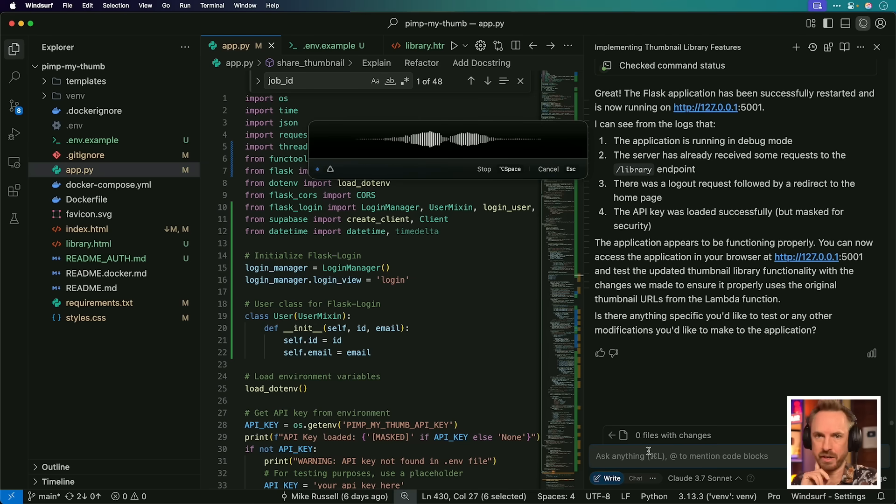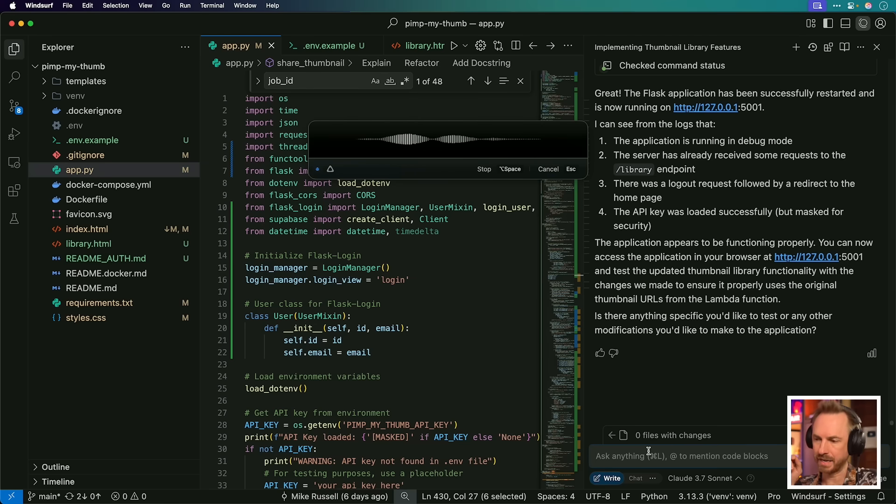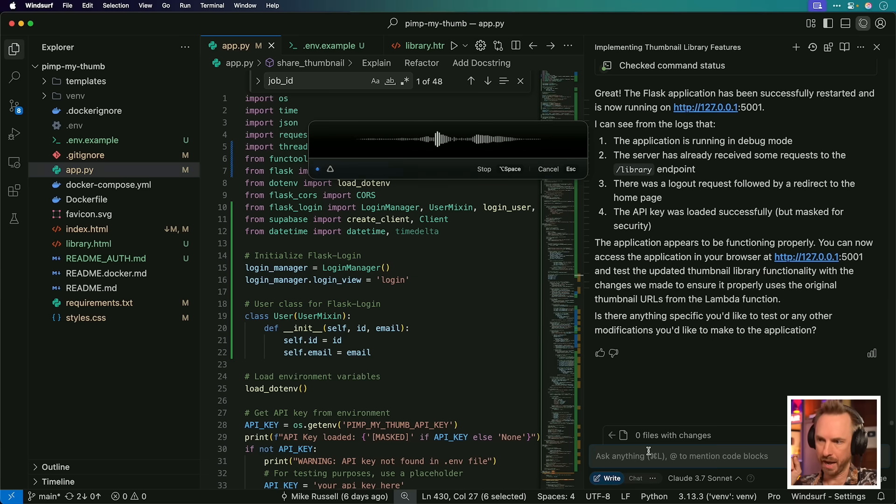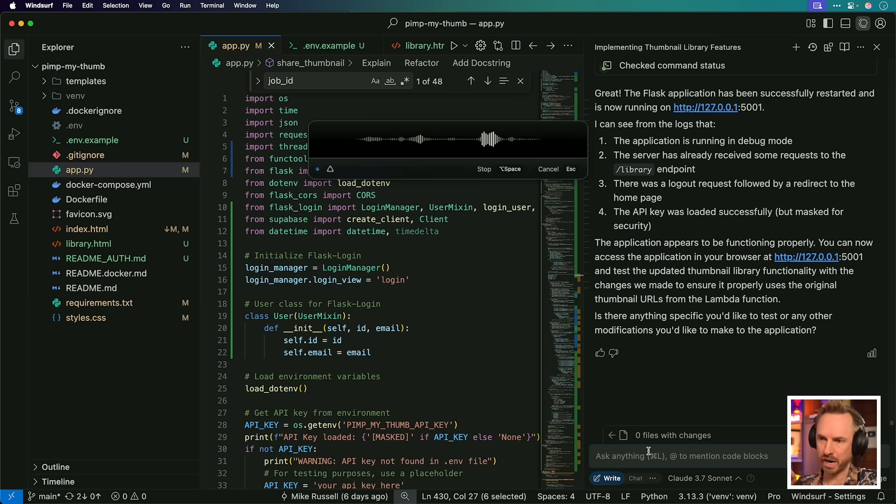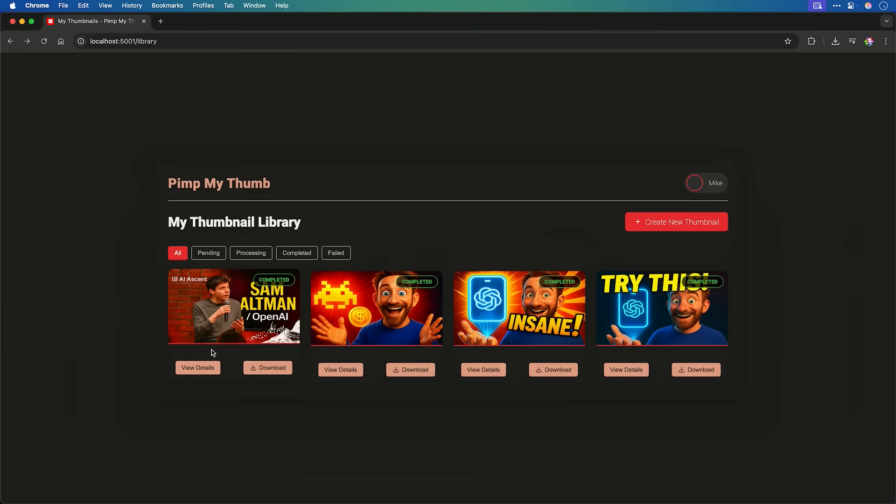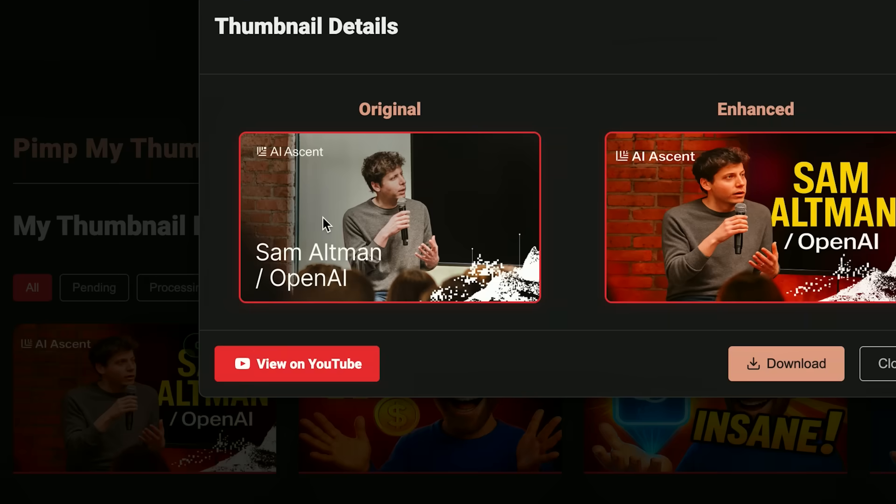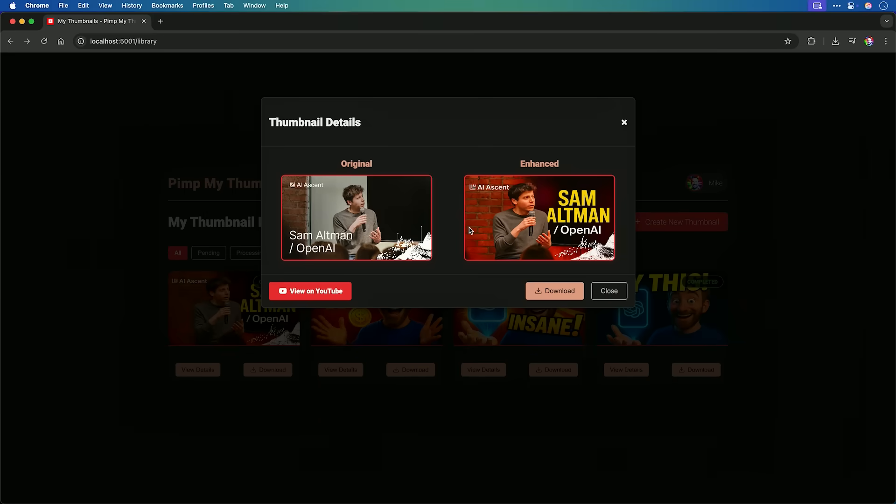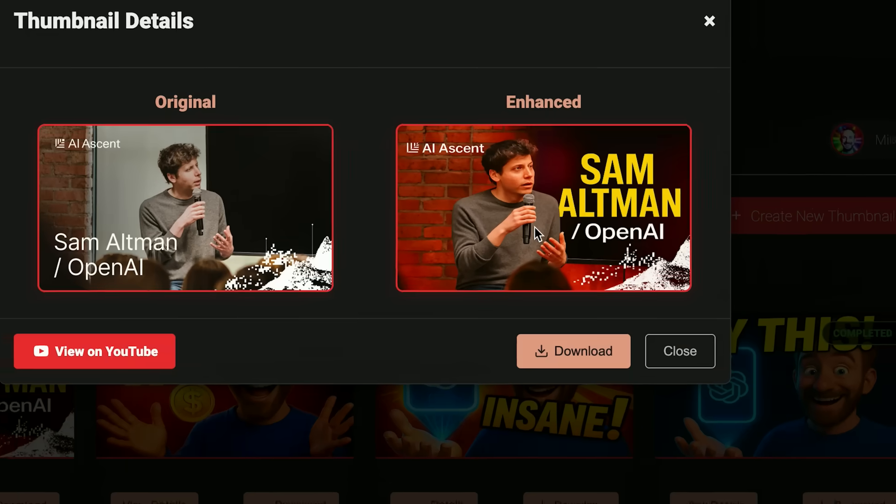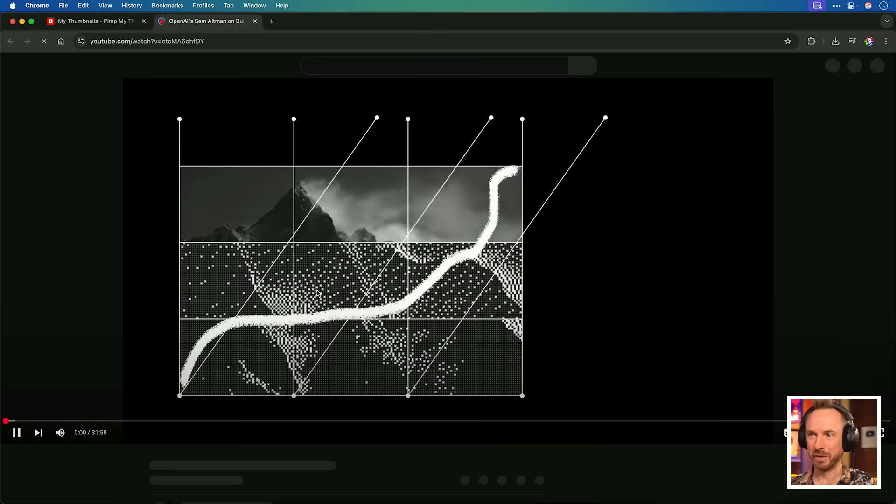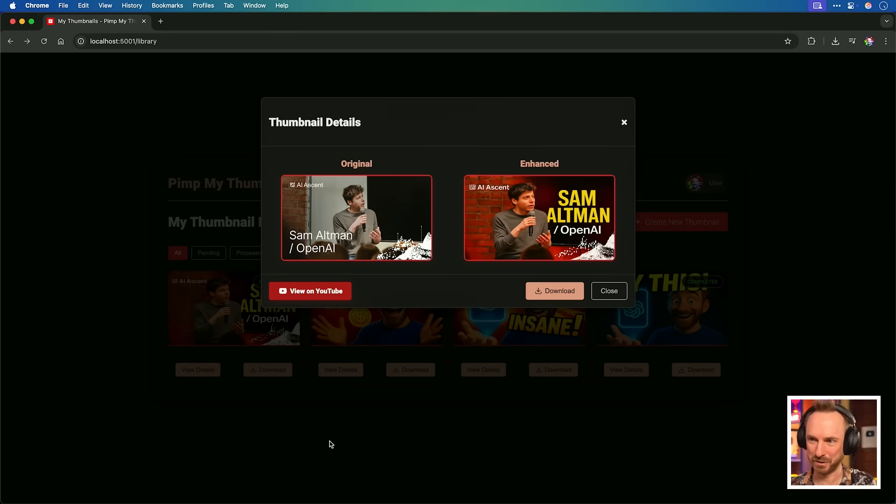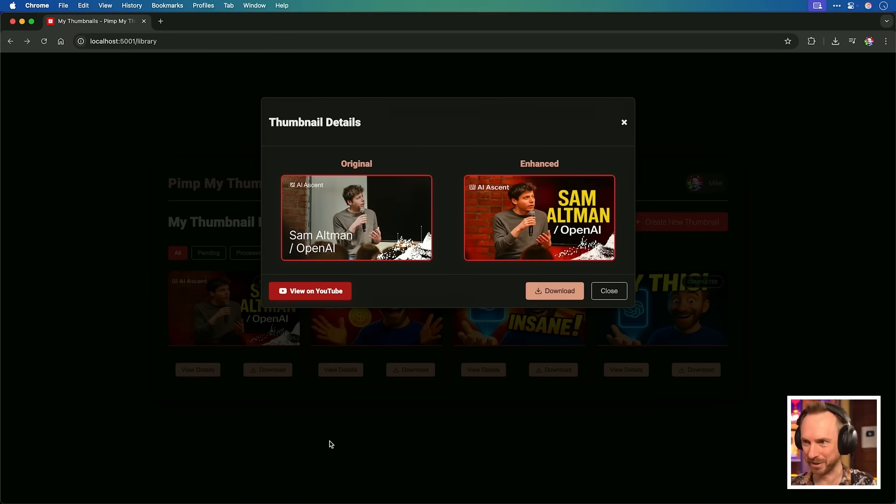I'd like you to change the user account button in the top right on the index and library page. And I would like, instead of the links, I would like it to be simply the user photo and their name. And then when you hover over it, it drops down a menu with my library and log out. I'm really liking what I've got here. And here's a pimped up thumbnail with Sam Altman. That's the original here. And this is the one that my app has just created. Pretty cool, right? We can also click to view the video on YouTube and it will take us straight through to the YouTube video.